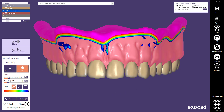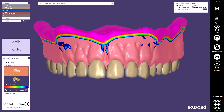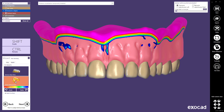Choose the entire base parts option to adjust the gingiva to the cervical margin of the teeth and to define the desired gingiva border thickness. Hold the left mouse button on a point to drag.